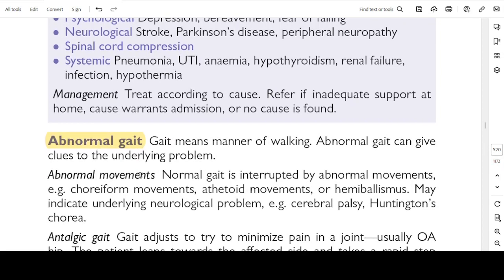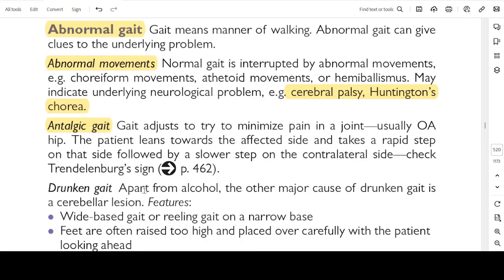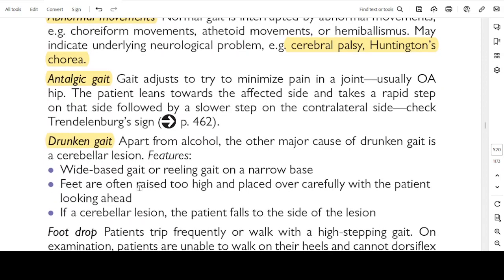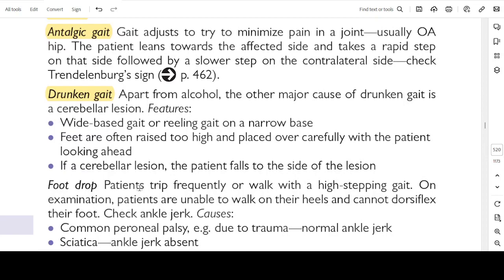Abnormal gait: gait means manner of walking; abnormal gait can give clues to the underlying problem. Abnormal movements such as choriform, athetoid, or hemiballismus movements may indicate an underlying neurological problem, e.g. cerebral palsy or Huntington's chorea. Antalgic gait: gait adjusts to minimise pain in a joint, usually in osteoarthritis of the hip. The patient leans towards the affected side and takes a rapid step on that side followed by a slower step on the contralateral side. Check Trendelenburg's sign. Drunken gait: apart from alcohol, the other major cause is cerebellar disease. Features are a wide-based gait or reeling gait on a narrow base; feet are often raised too high and placed down carefully with the patient looking ahead. If a cerebellar lesion is present, the patient falls on the side of the lesion.